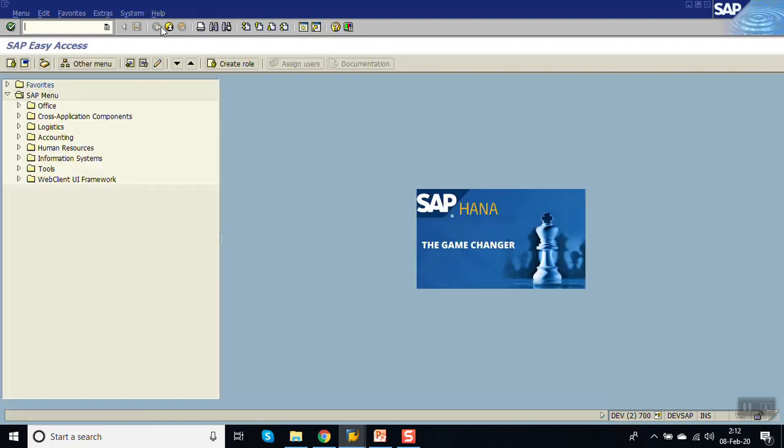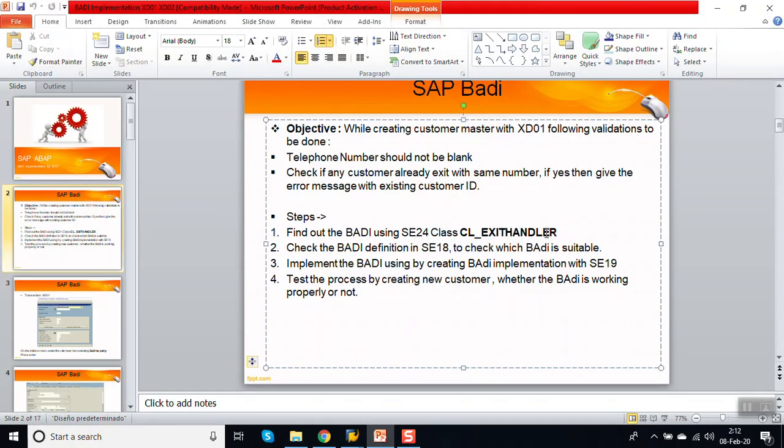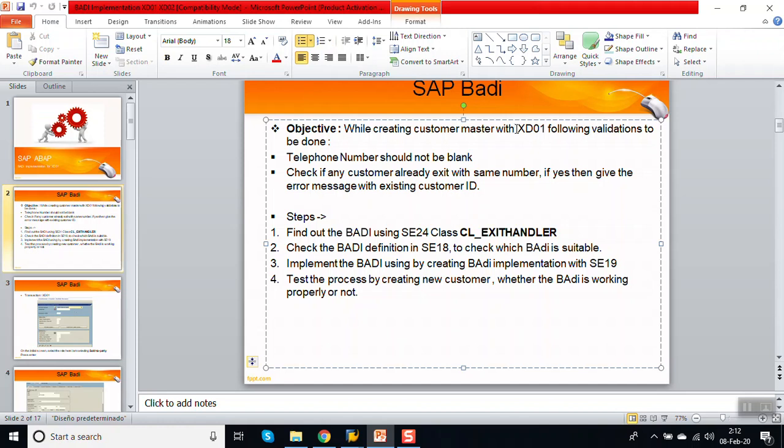So in this way we can implement the BADI for data validation. We have seen all the steps, like first how to find a suitable BADI, how to check the definition, and then how to do the implementation. So in this way we have finished this topic, the BADI implementation for XD01. Thank you.